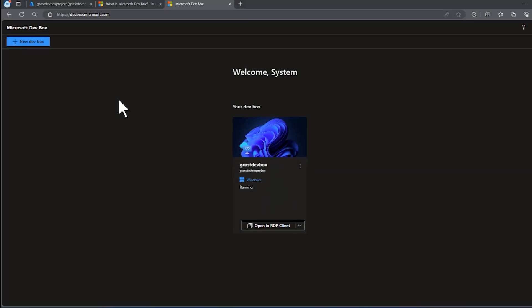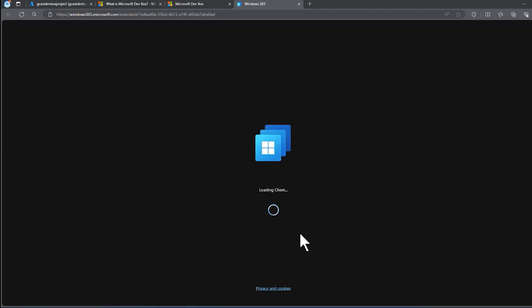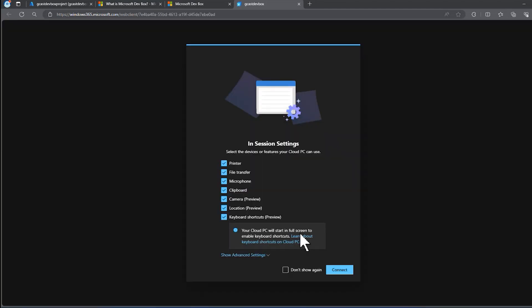About a half an hour has passed since we clicked this new dev box button. And you can see that here's my dev box. It's up and it's running. And I've got two options here. I can either open in the RDP client or I can open in the browser. Simplest one is just open in the browser. I don't really need anything special to do that.